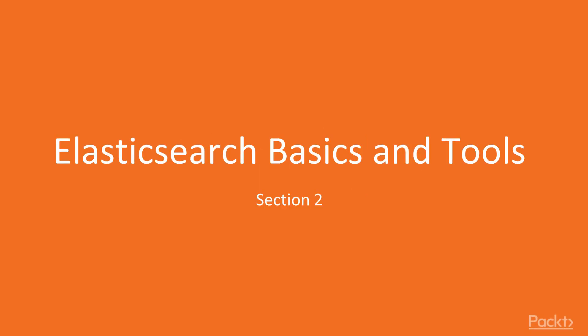Hey everybody and welcome to the section Elasticsearch Basics and Tools. This section is all about digging in and finding out how Elasticsearch works before we really dive into the code, so there won't be any PHP in this section.